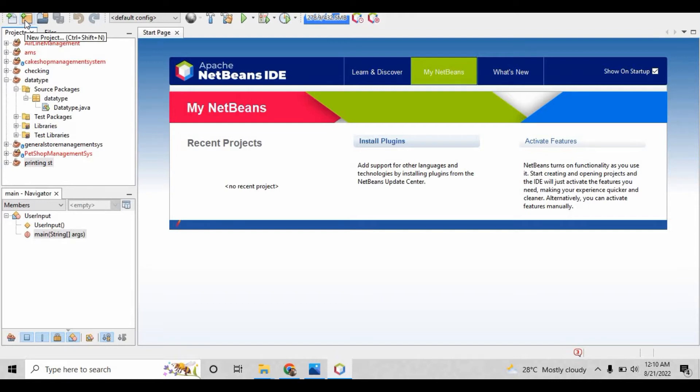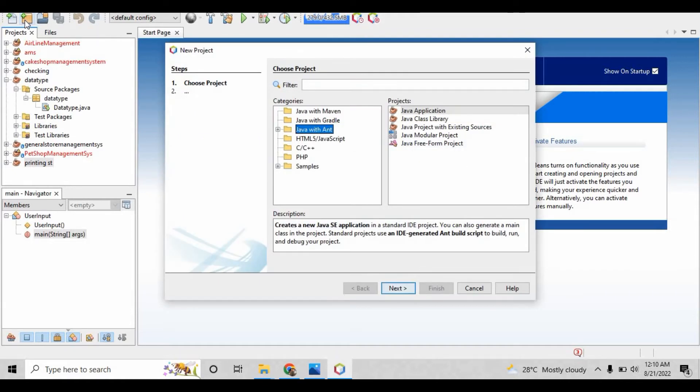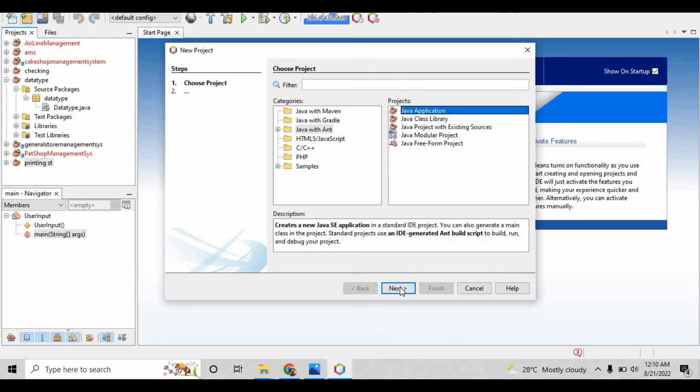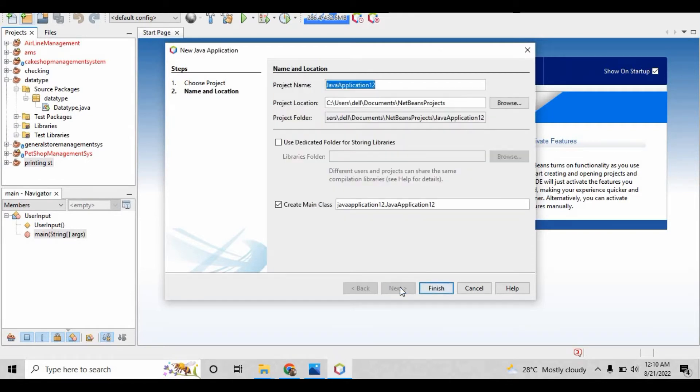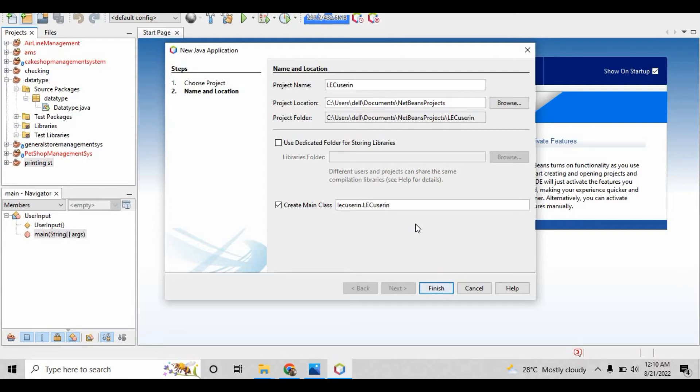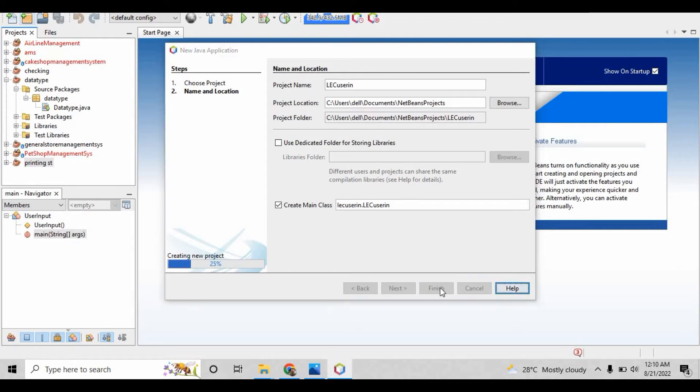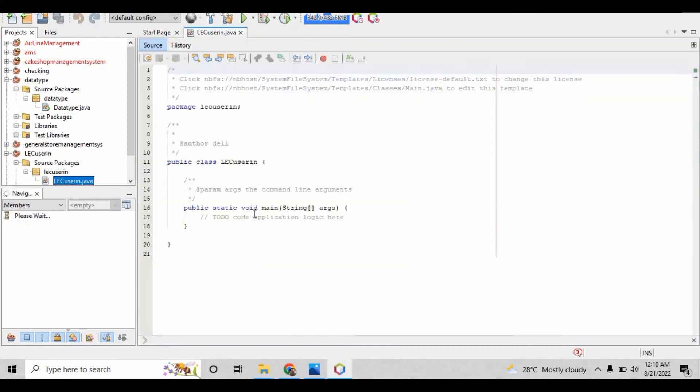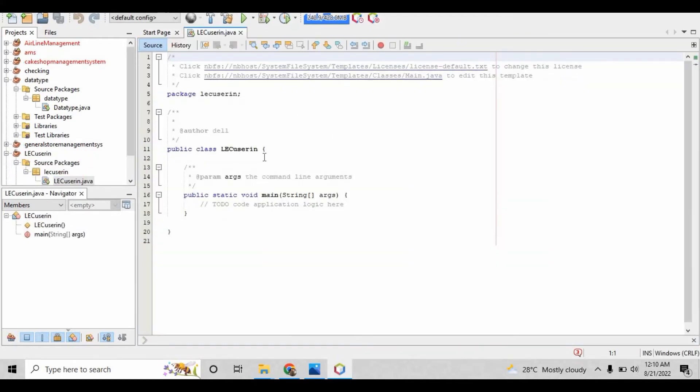First, you have to create a project. Click this button for creating a new project, select Java with Ant, and it will automatically select the Java application. Just click next and give the name of this program. I'll write here 'lecture user input.'